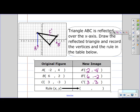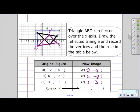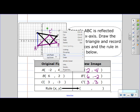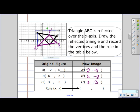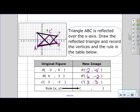Now let me finish out my triangle. And now I can check and reflect my original image to make sure that my new image is in the correct location — flipping up and down since it's reflecting over the x-axis. And yes, it is in the correct location.